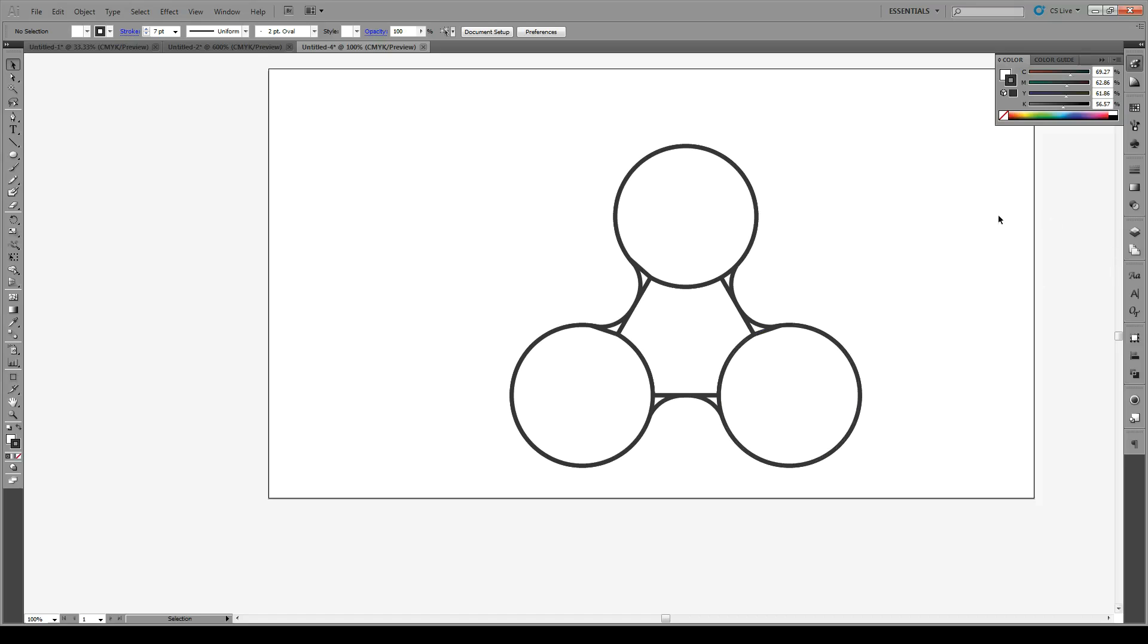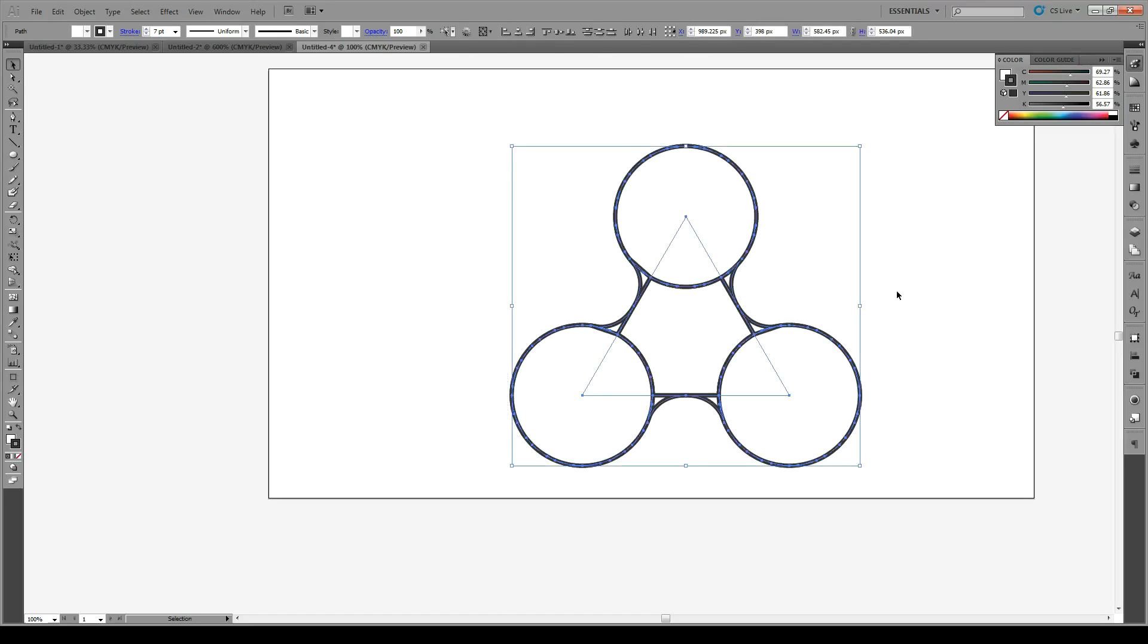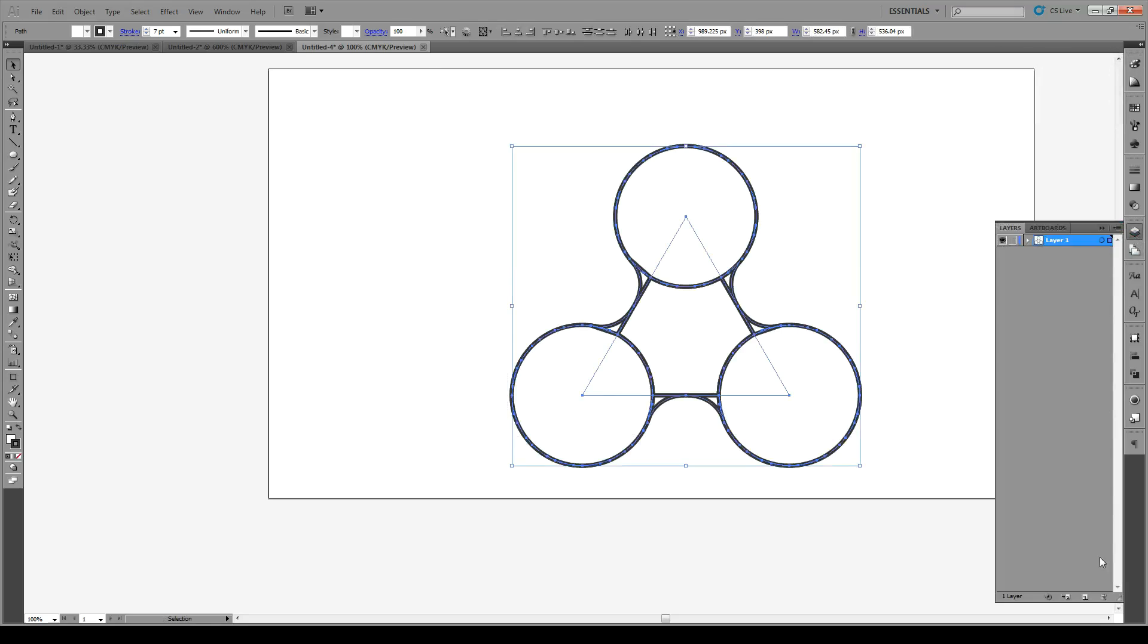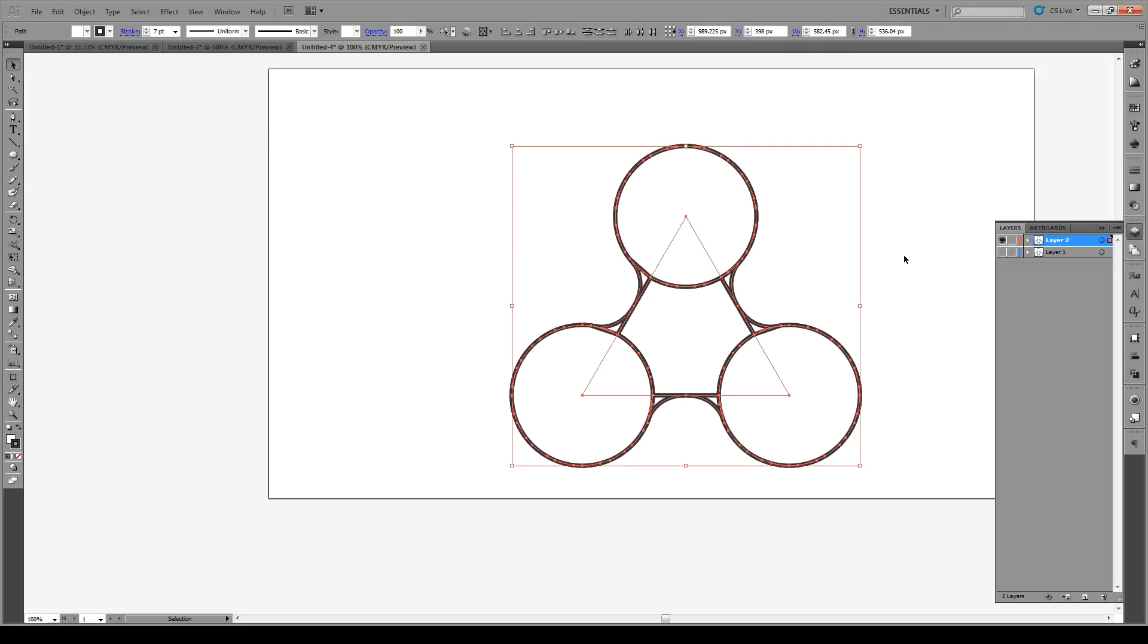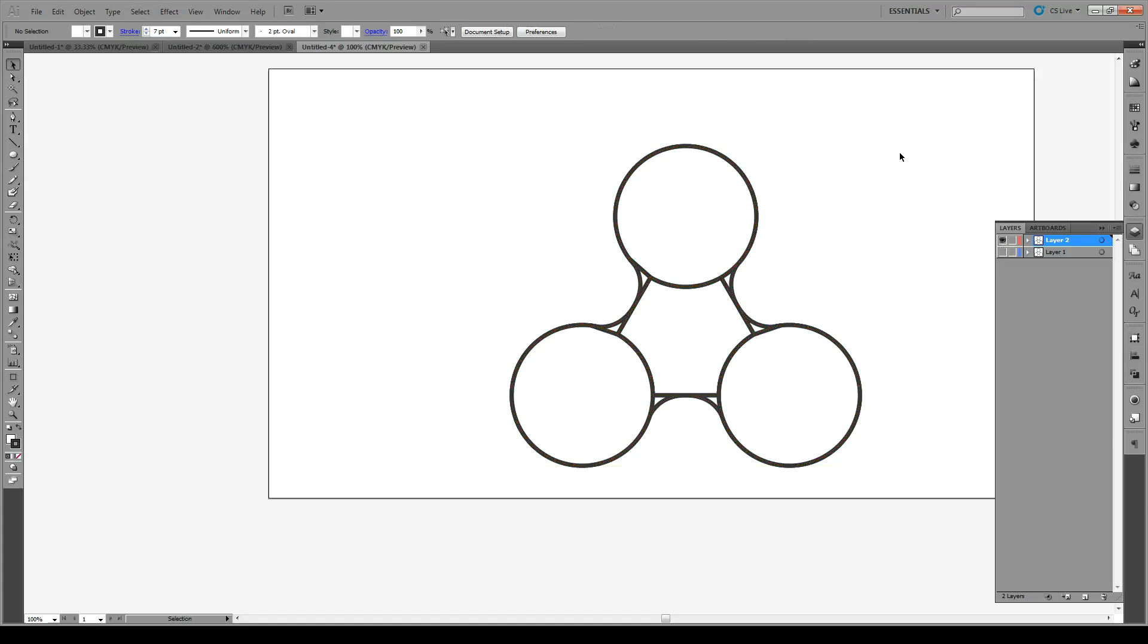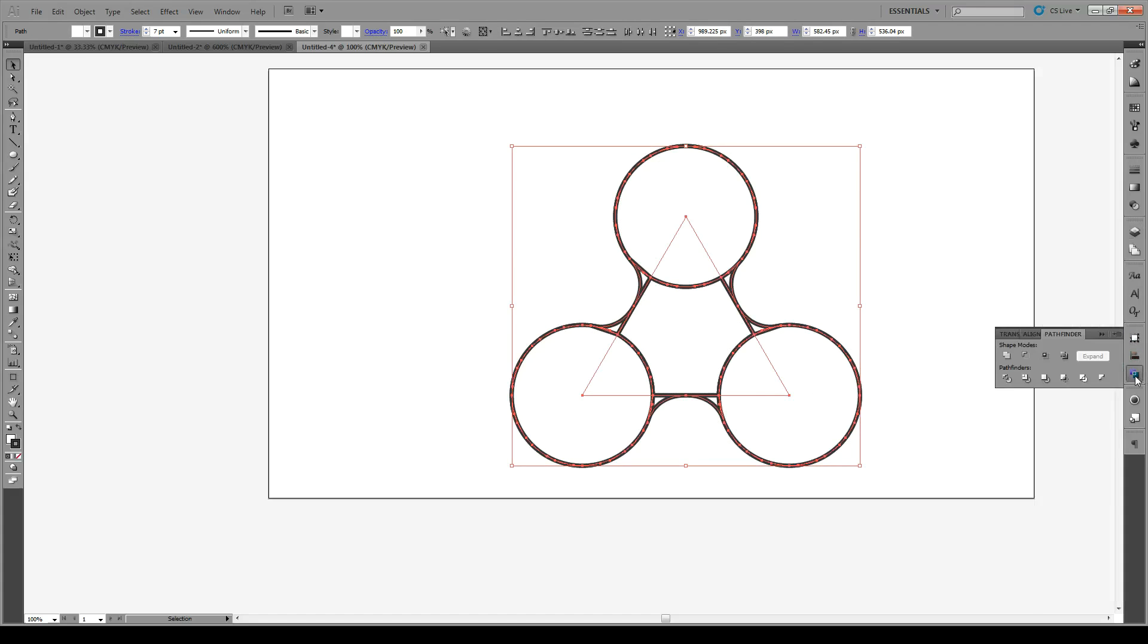Now that we have this base shape, we're just going to select everything. We're going to copy it and create a new layer. And inside the layer, we're just going to paste it in place. Now, in this new layer, we're going to select all of our shapes. We're going to unite them with the Pathfinder.